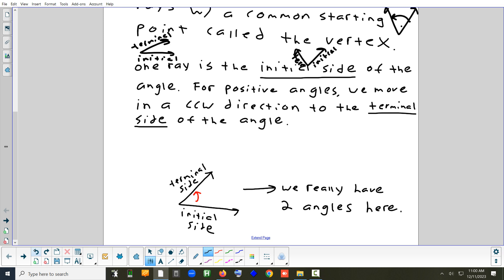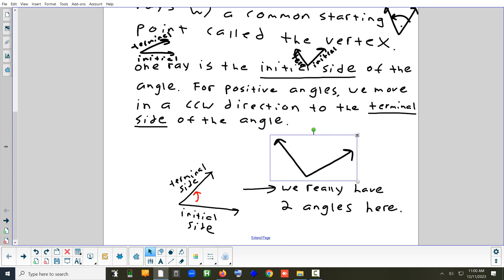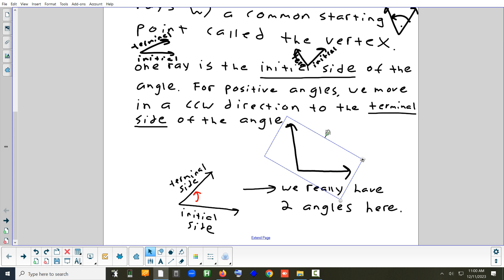When you draw an angle, there is a certain way you should draw it. If you're going to draw, say, a 90-degree angle, it shouldn't be tilted. The initial side should always be horizontal and point to the right — there's a name for that. That's called standard position.